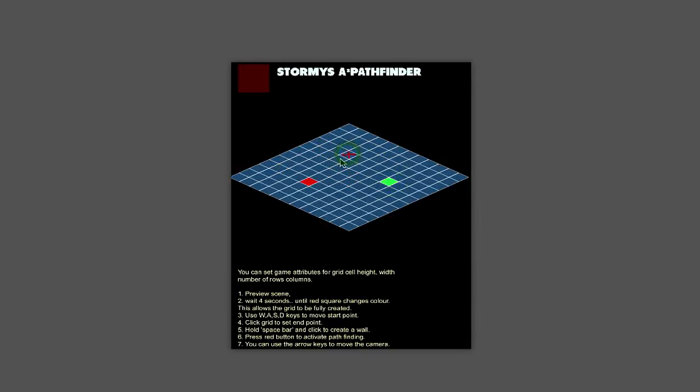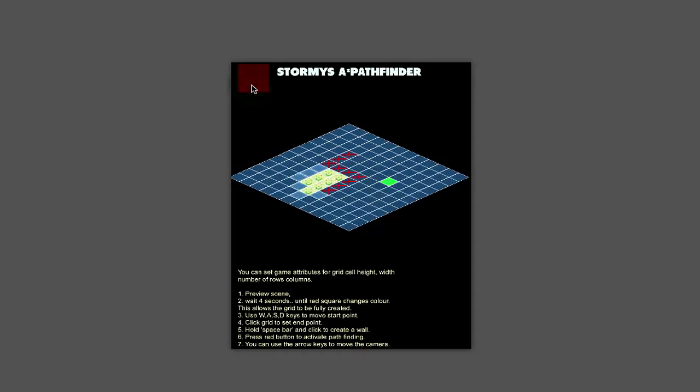So you can then save that final path to a table or move your characters along the path. I'll leave it up to you. There we go.